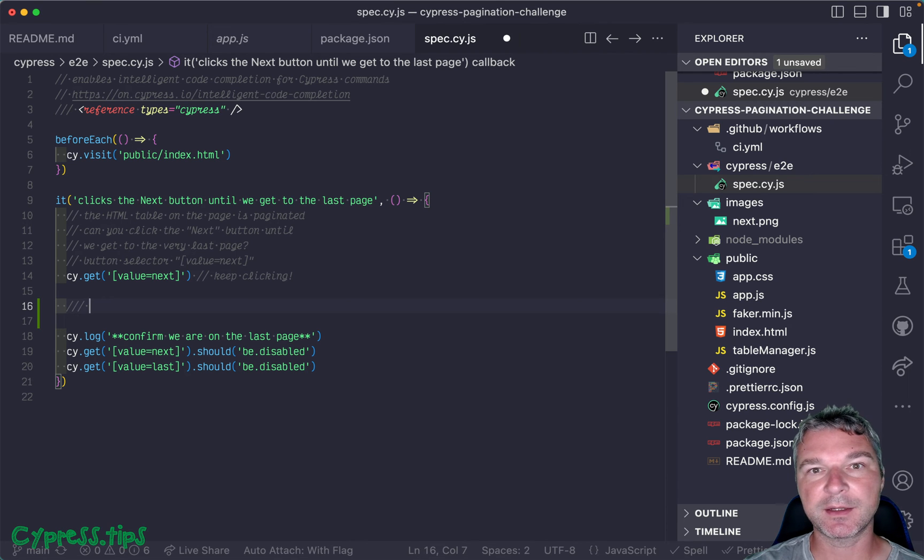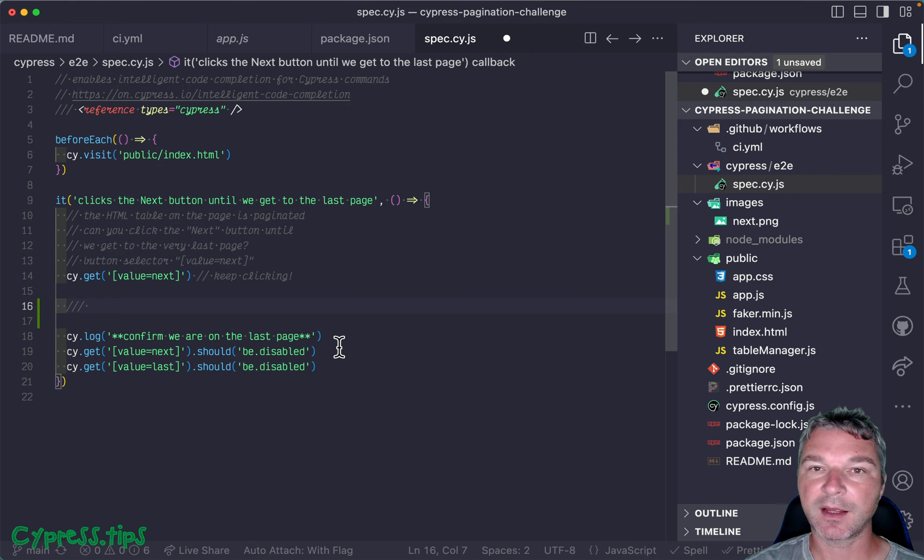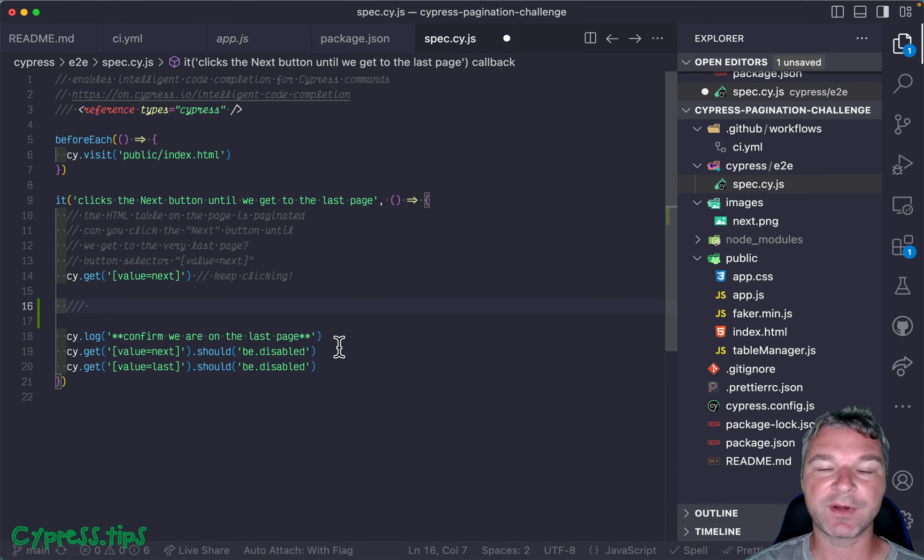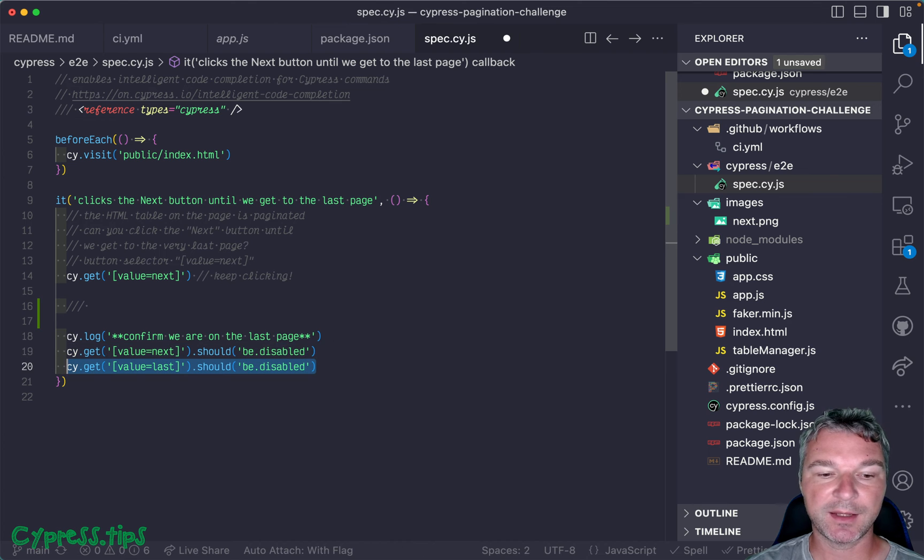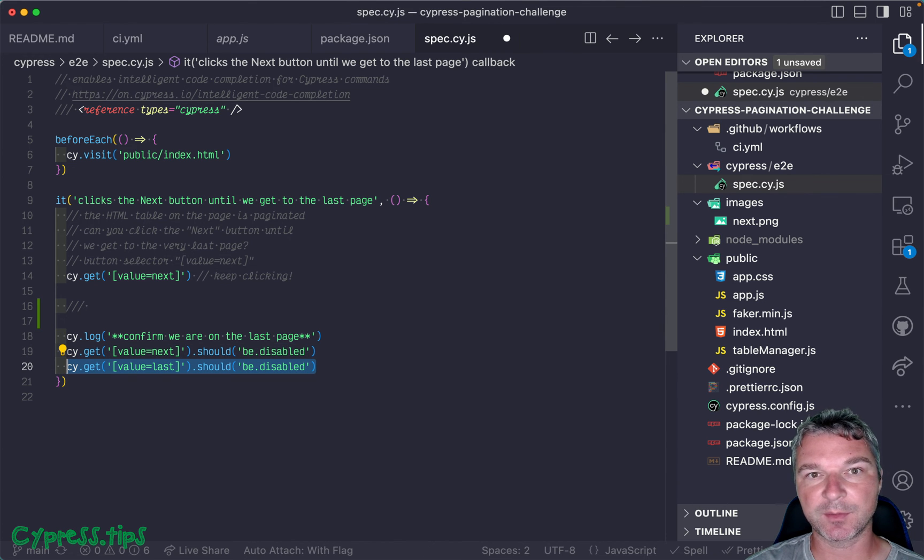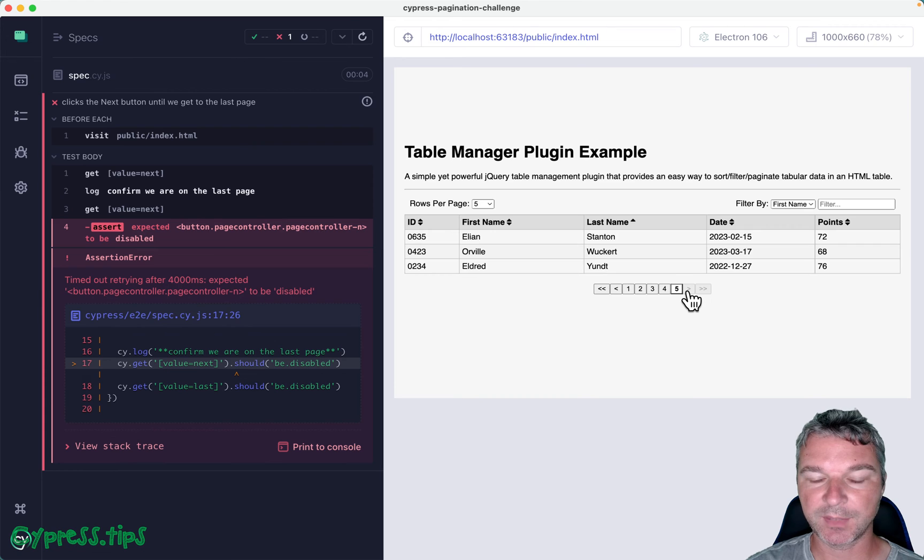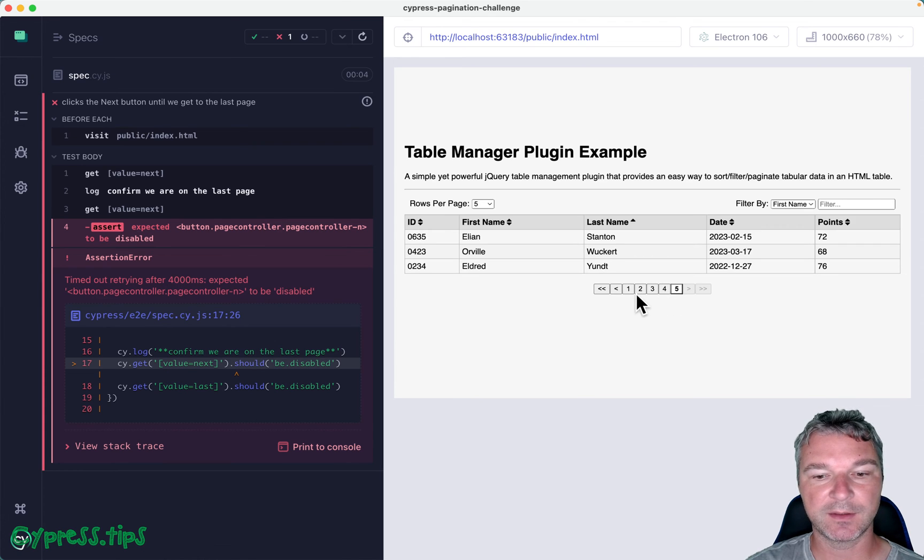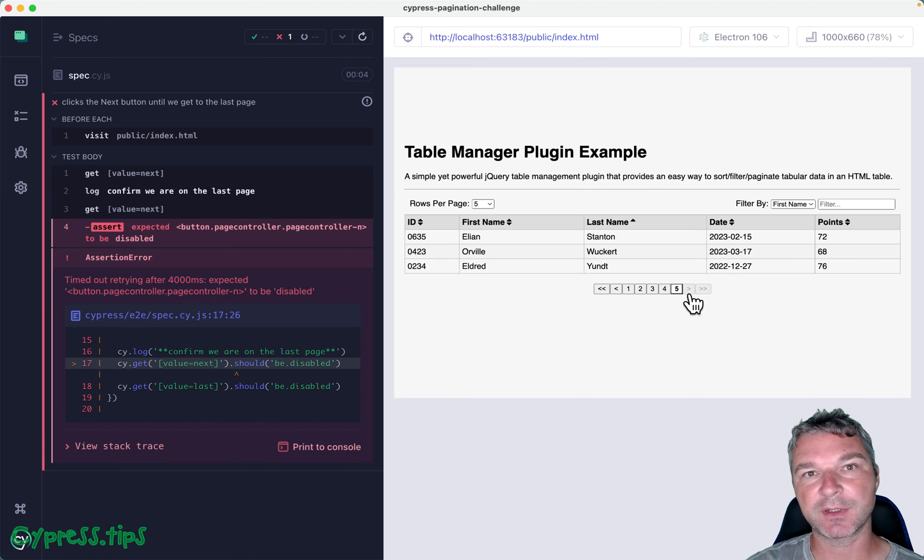Keep clicking while it's not disabled, and then at the end I'm checking that we are at the very last page because the next button should be disabled and the last button should be disabled also. This is the next button and the last button. If you are on any other page, these buttons are enabled, but if you are on the last page, they are disabled.